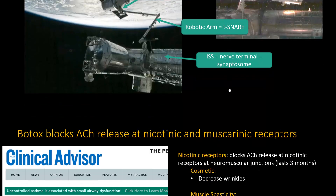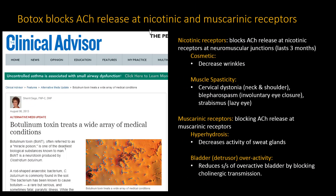Botox is blocking acetylcholine release at both nicotinic and muscarinic receptors. Blocking nicotinic receptors affects muscles: cosmetically, it's the number one cosmetic procedure in the United States to decrease wrinkles. It also decreases muscle spasticity — for cervical dystonia with neck and shoulder spasms, blepharospasm with involuntary rapid eye closures, or strabismus, where they inject it into the good eye to allow the other eye to strengthen. In each case, it's injected into skeletal muscles.